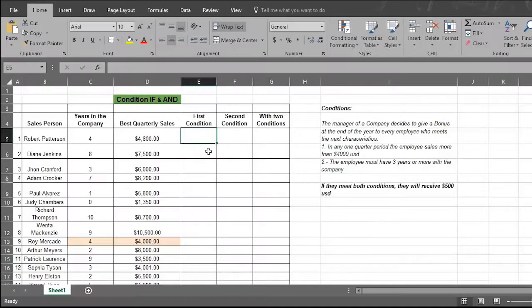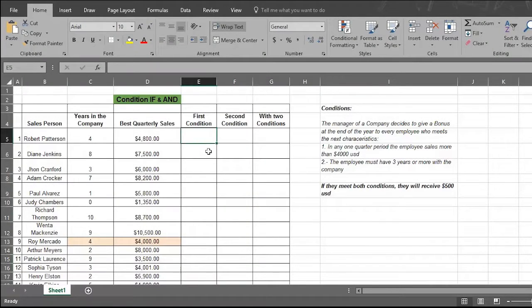Let's say you are a company manager and you decide to give a $500 bonus at the end of the year to members of your sales force who meet two conditions. Condition one: the employee's sales must exceed $4,000 in at least one quarter of the year. Condition two: the employee must have three or more years of service with the company.